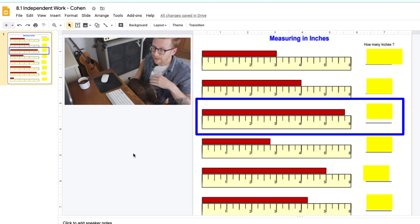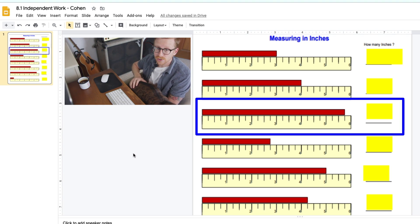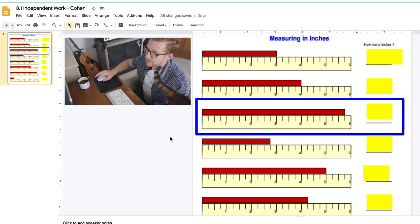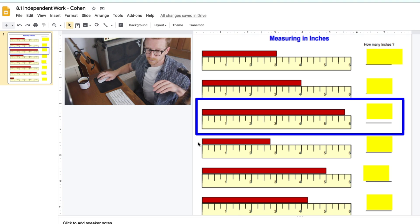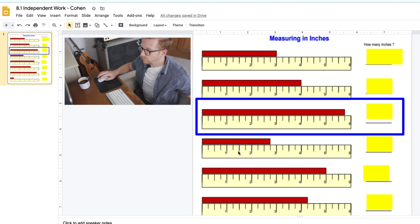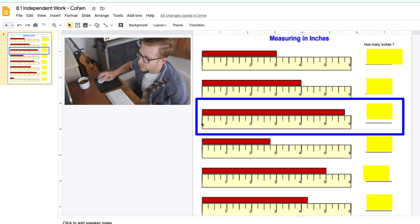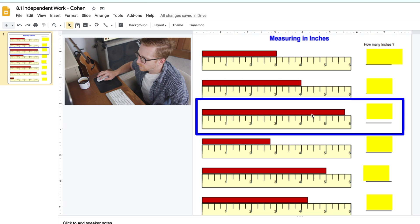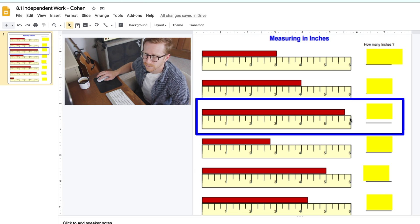Luckily on our independent work today, all of the red bars start at 0. So let's take a look at number 3 right here. We see the red bar starts at the 0 of our ruler, and it goes past the 5 but doesn't quite reach the 6 yet.